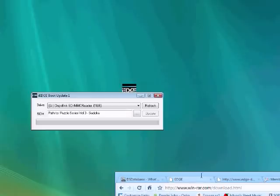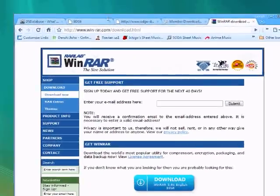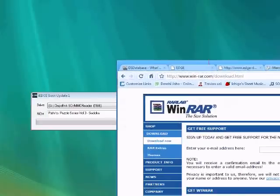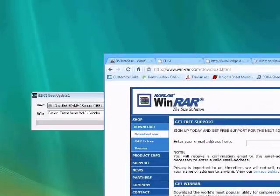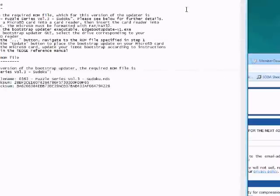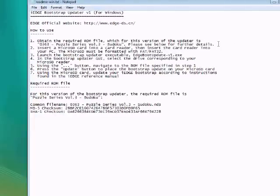When you run it, you'll see that you have to select a drive, but also a ROM: Puzzle Series Volume 3 Sudoku. While it is not encouraged to pirate, it is necessary for the iEdge. Be sure to delete the game right after you use it.